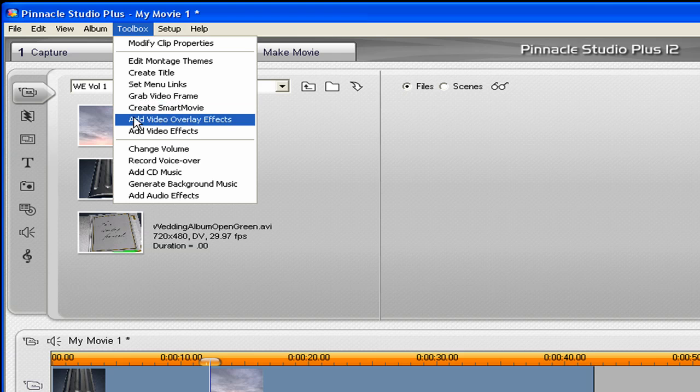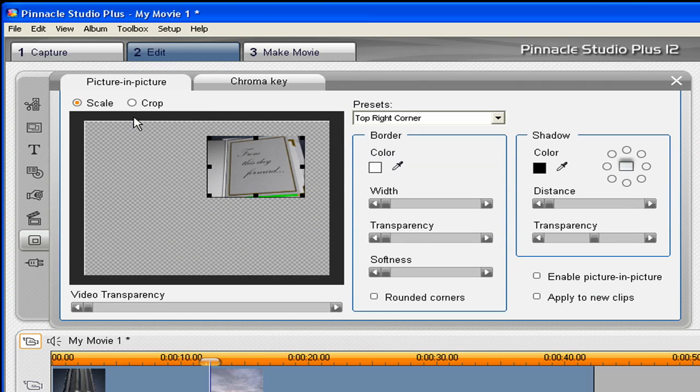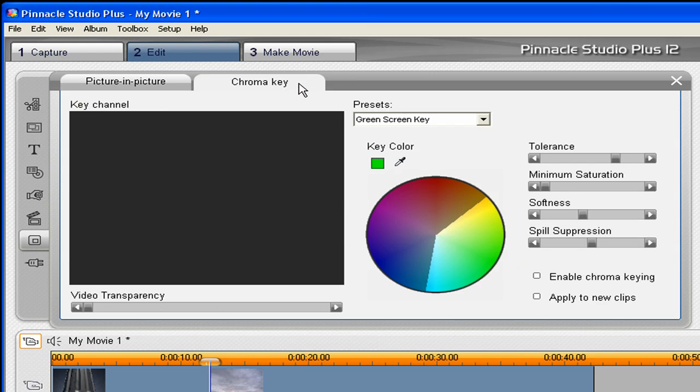Add Video Overlay Effects. This brings up this window here. And we want to click over to the Chroma Key tab. And we're going to use the Green Screen Key Preset, which keys out the color green, which is what we've used in this particular animation.